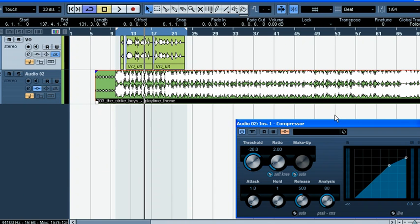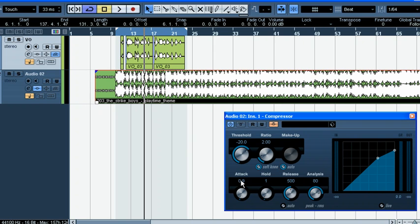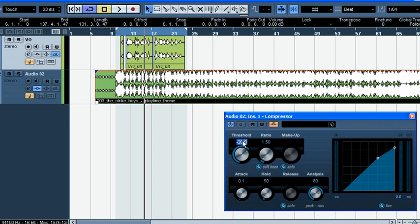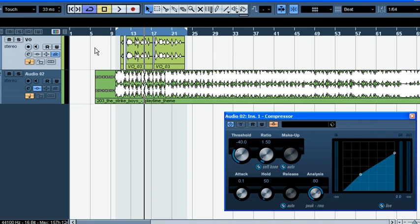Let's go back to the settings on the compressor. For this voice-over ducking feature, the attack needs to be fast, and hold needs to be increased because the person doesn't talk all the time — there are pauses in between — but adjust the hold time depending on how long the pauses are. You can put the release on auto. The compression ratio doesn't have to be that big, and I would put it in live mode which makes the compressor react very fast but still smooth — it's not going to pump. Threshold at zero.